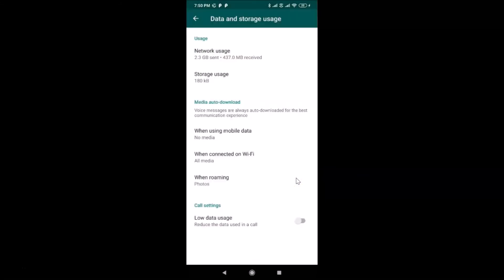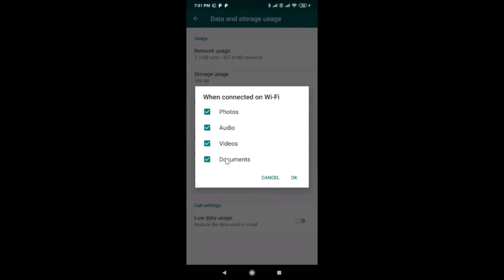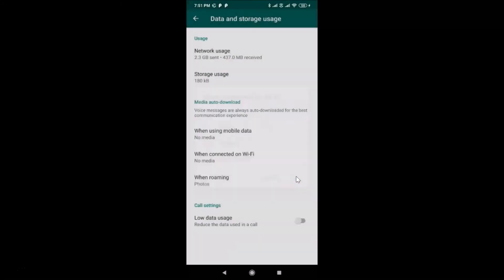Now tap on When Connected to Wi-Fi. I have All Media selected here. Tap on it to get the pop-up, and uncheck all options — photos, audio, videos, and documents — then tap OK.